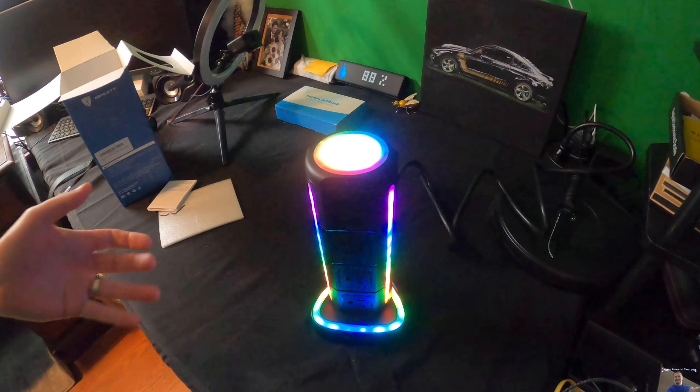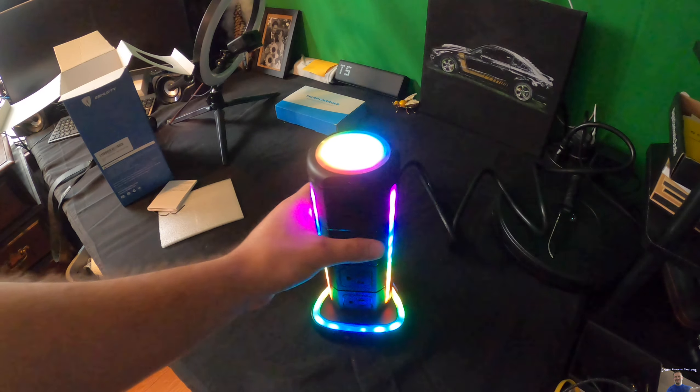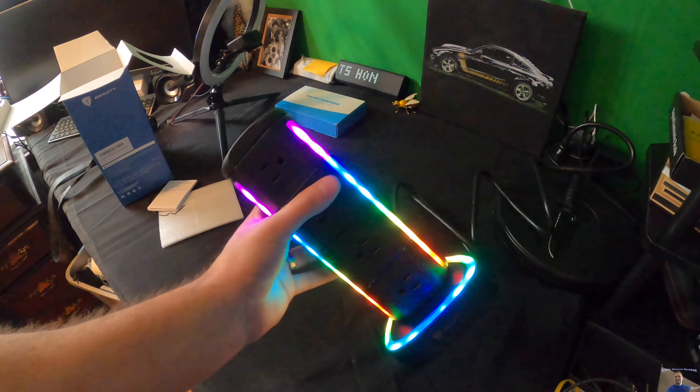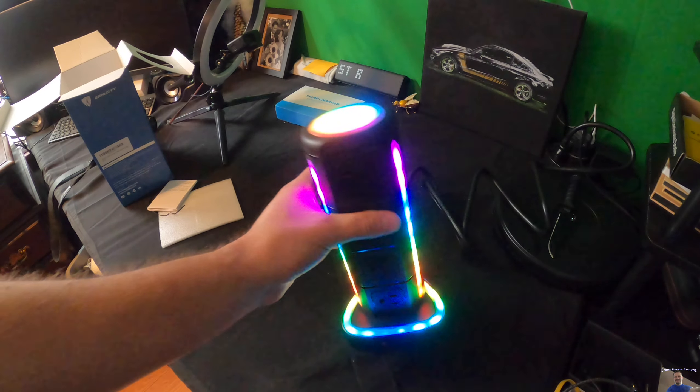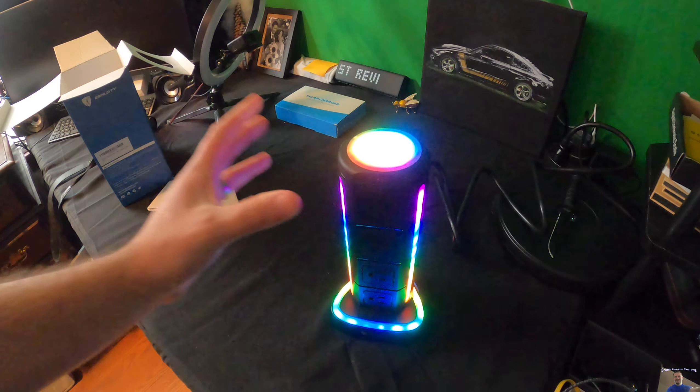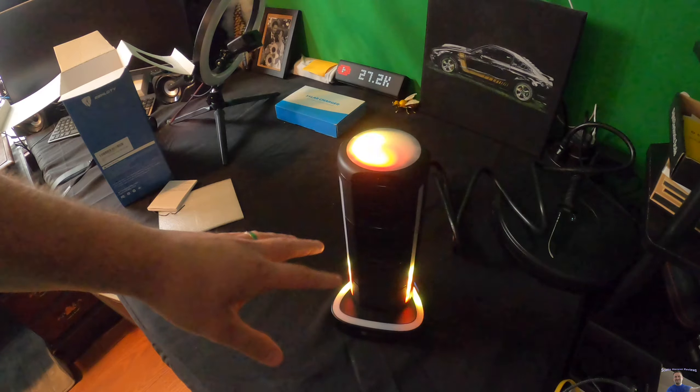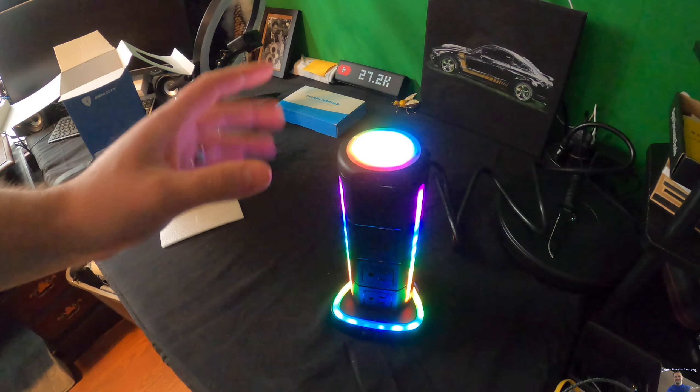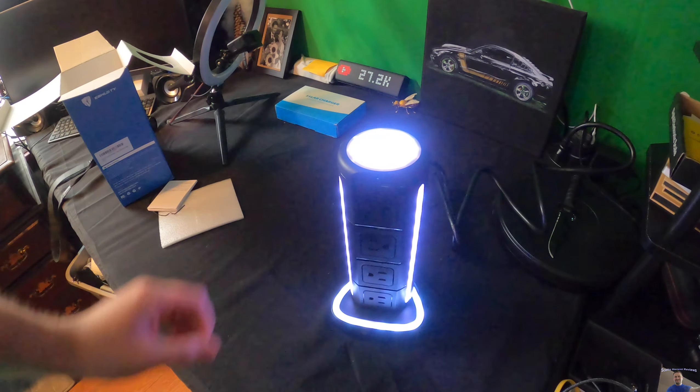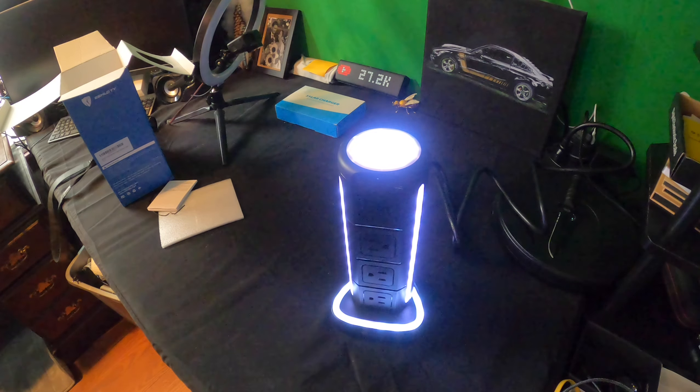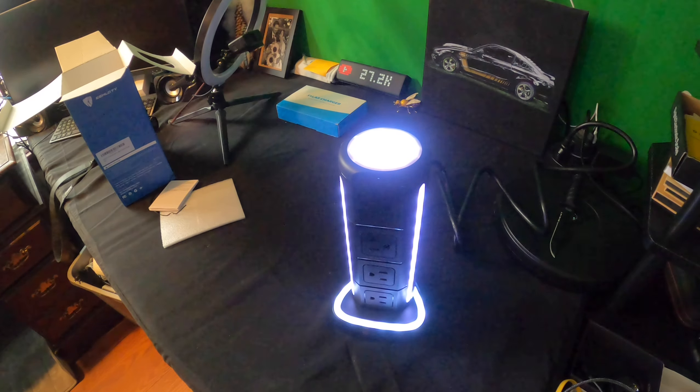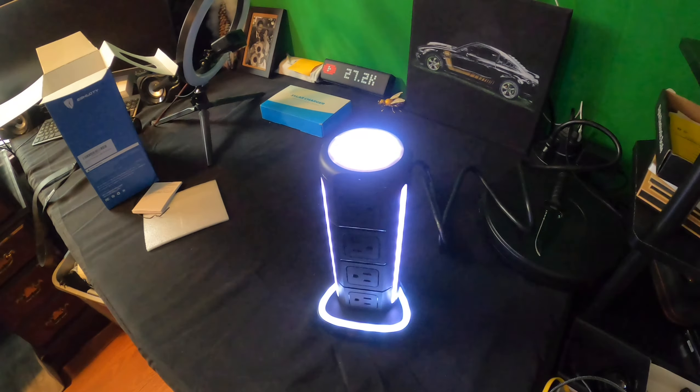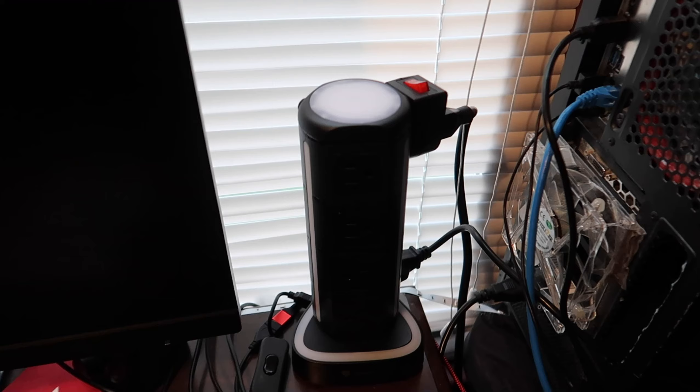You know what would be really cool with this is if you're doing a podcast and have it in view so every time you're talking it would go up. You know, that would be really cool. But yeah, I'm super thrilled with this as you guys and girls can probably tell.